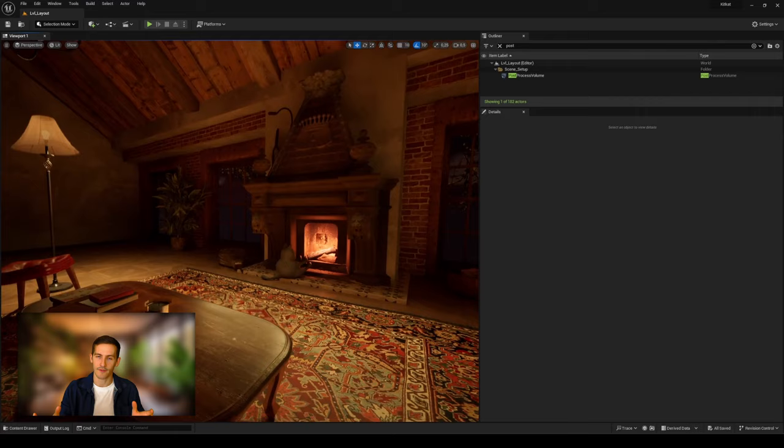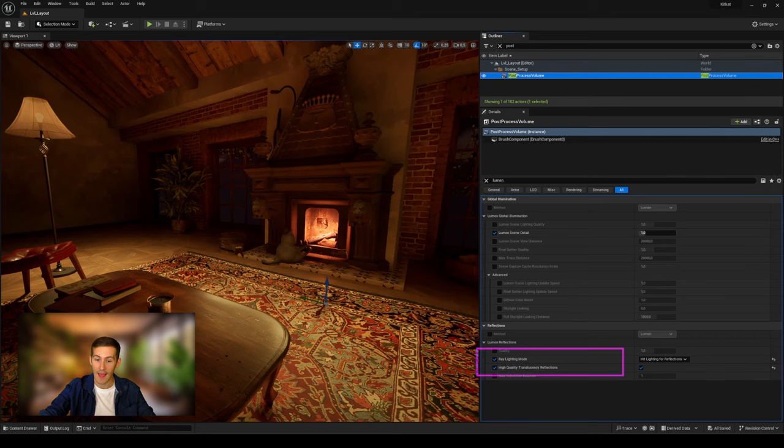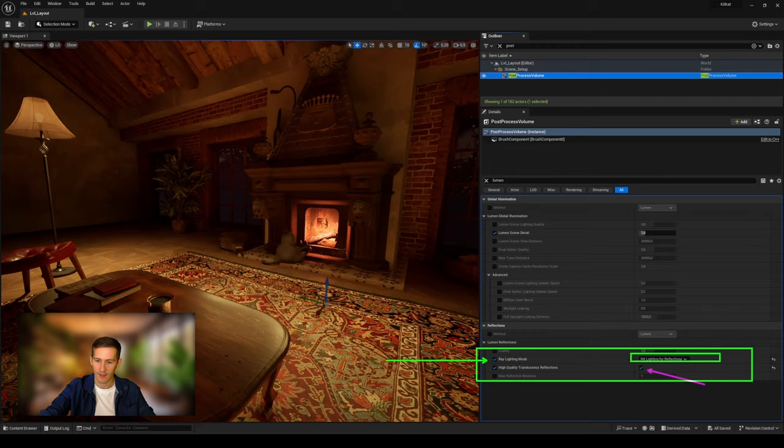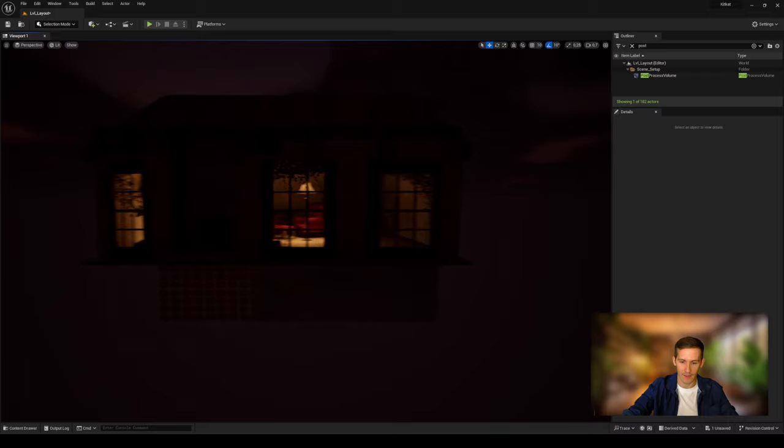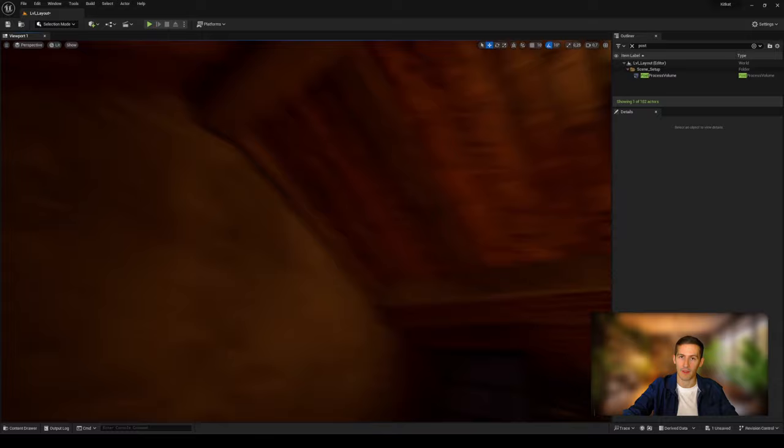You can get the highest quality by enabling hit lighting for reflections and high quality translucency reflections in your post-process volume here. Mainly if you have any reflective or mirror materials. The key here is to be able to fly around your scene without any lighting pop-up or adjustment, which will make you feel of a screen space illumination. Here we are using Lumen, the dynamic global illumination system of Unreal. So don't forget it.